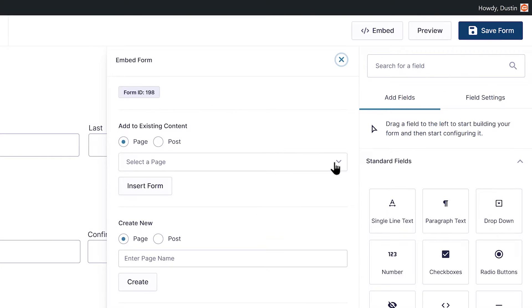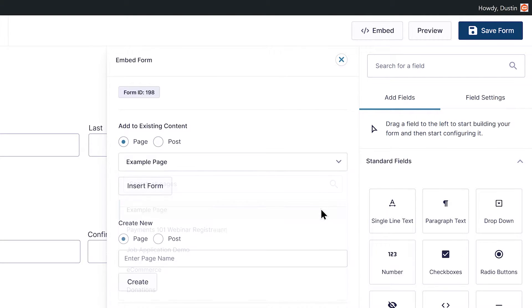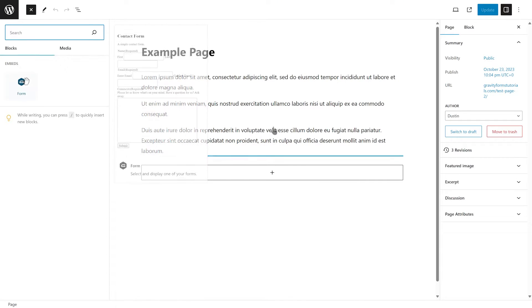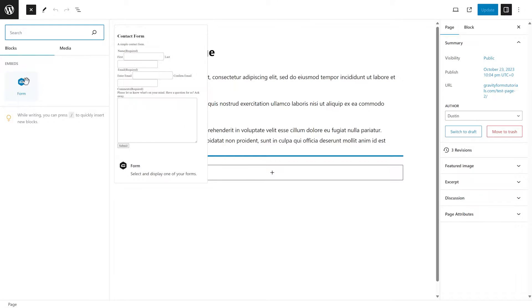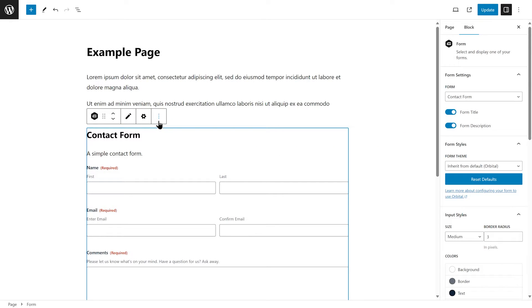If you want to add your form to an existing page or post, select the appropriate choice from the drop-down box and then select Insert Form. The WordPress editor will automatically open and you'll be able to select where you want to place the Gravity Forms block.